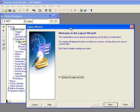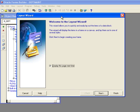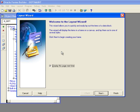And then it brings up the welcome to the layout wizard. And in the layout wizard, I'm going to be able to take the fields that are now in my data block and put them on the screen. So I'll click next.